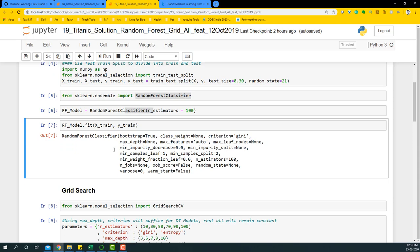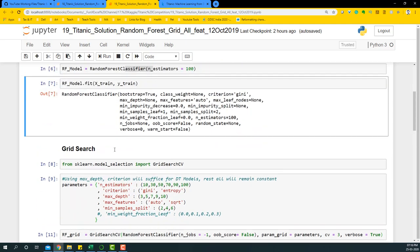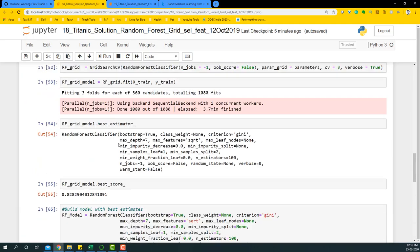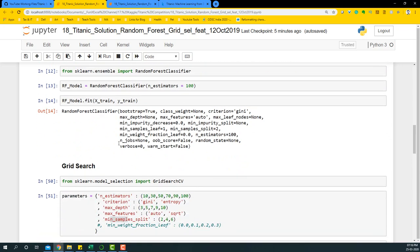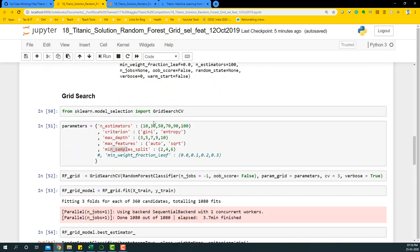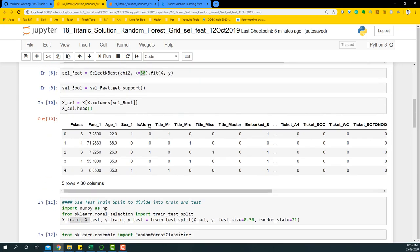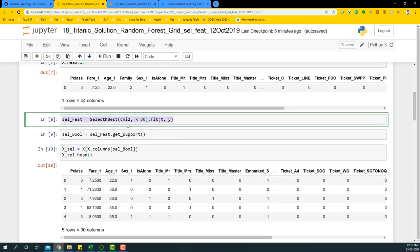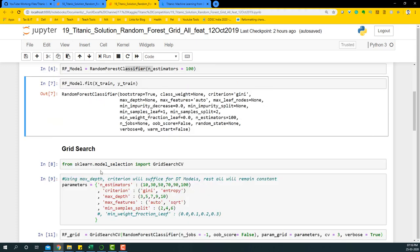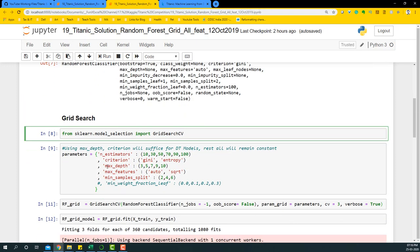Now we're going to do a grid search, but this time like in the previous steps, you'll see that we selected certain features to build this model. So this time we're going to get rid of all these steps and directly go to the grid search method.